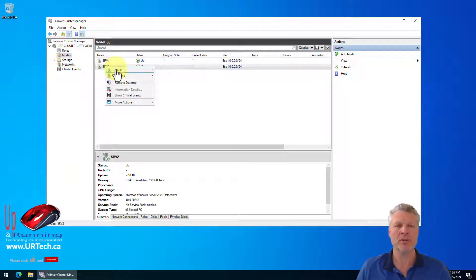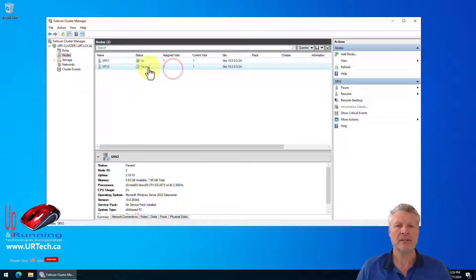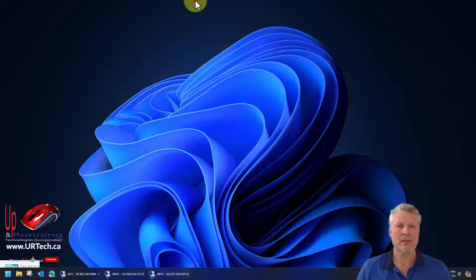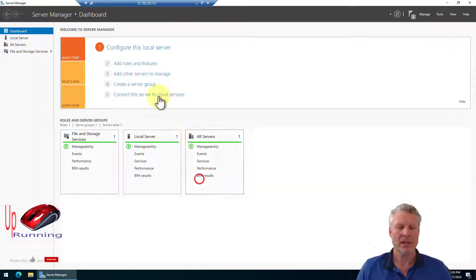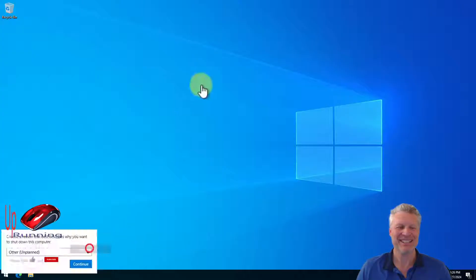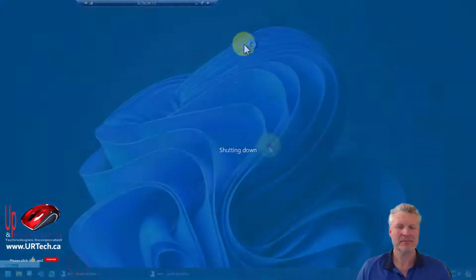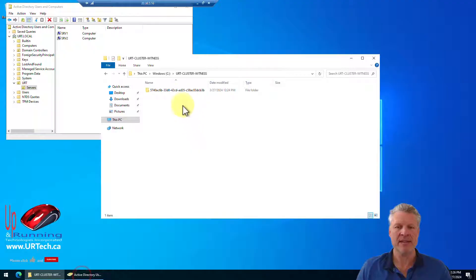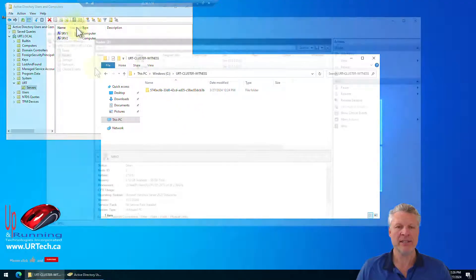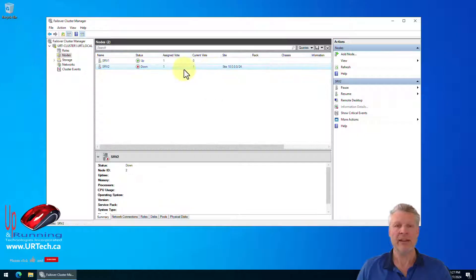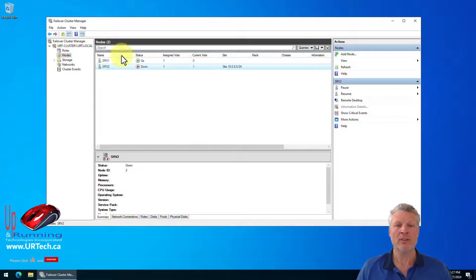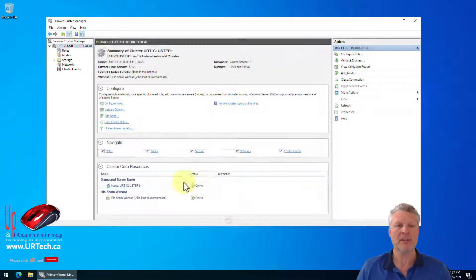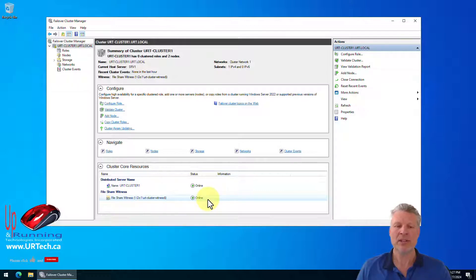So if we go to nodes and we take one of these nodes offline, we'll drain it. Pause. And we go off to SRV2 and we power it down. Let's power this guy down. This server has now gone offline. You can see here it's showing off. And now the current vote is that there's a problem with the cluster. There's just one vote that says things are up. Let's go back to the cluster and say, but it's still online. How is that possible? Well, because there were two votes.